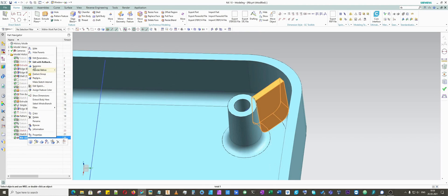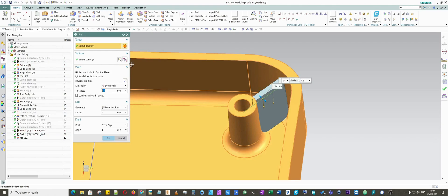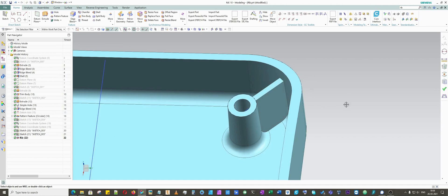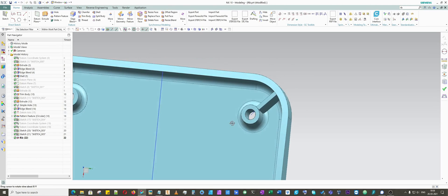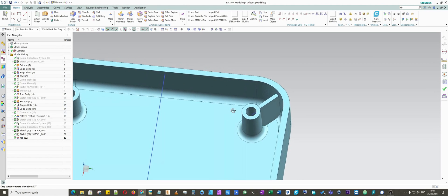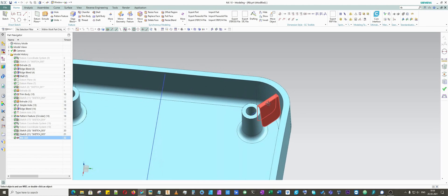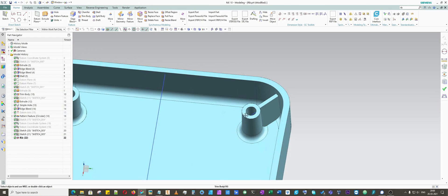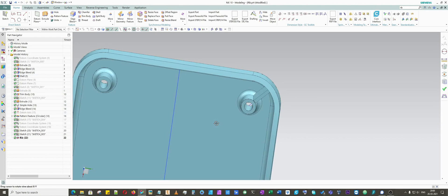I will go back to edit parameters and I will click on combine rib with target. Now you can see that both have the same color, which means that this rib is combined with the parent geometry.